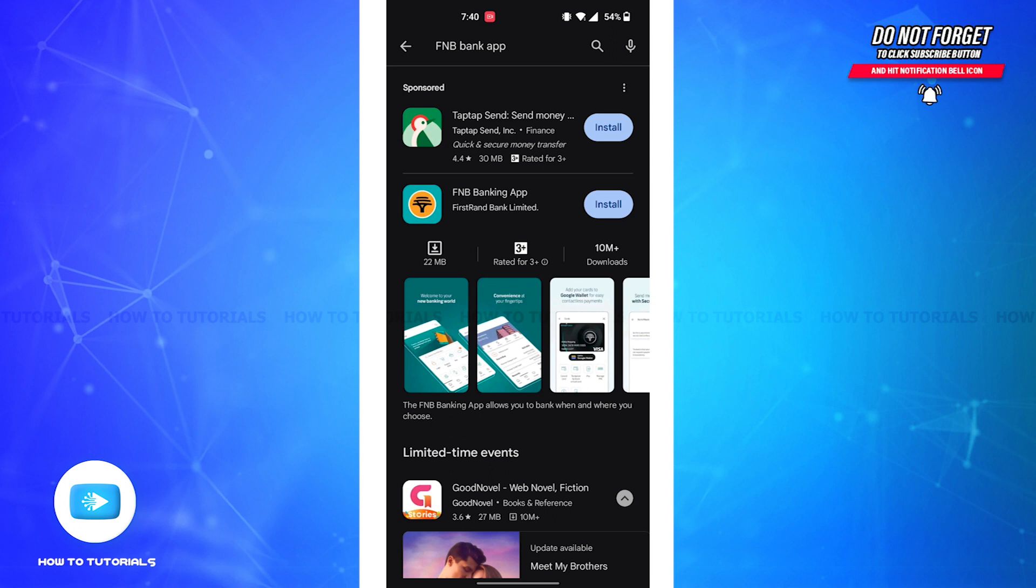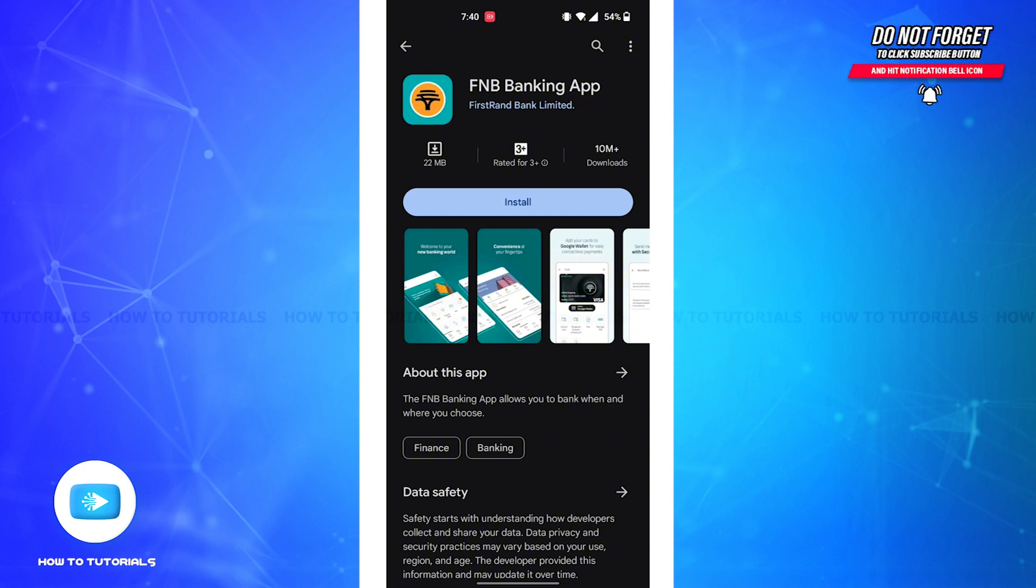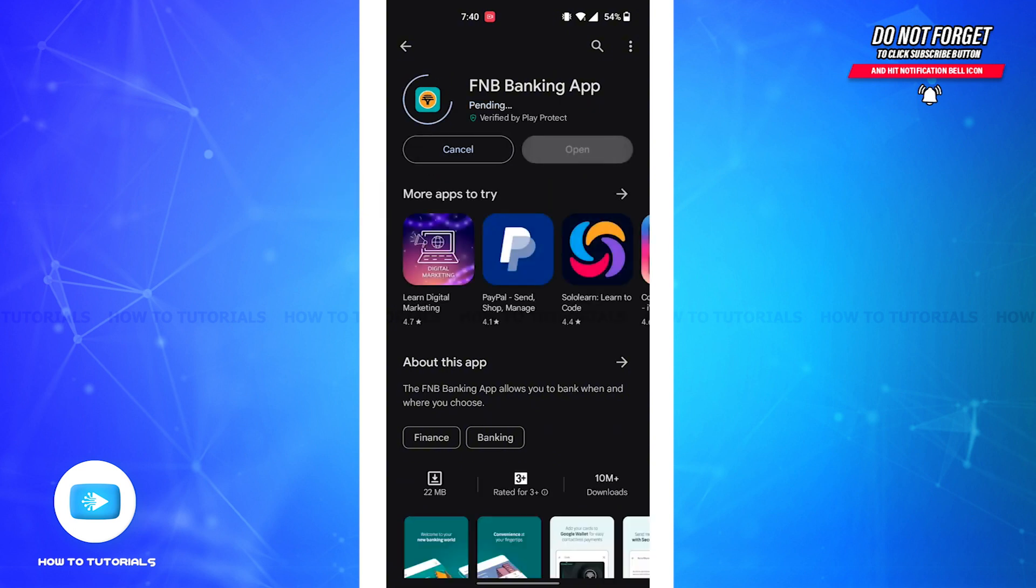But you'll have to tap on FNB Banking App by First RN Bank Limited. Now you'll be led to this page, and all you'll have to do is tap on the install button as shown on the screen.